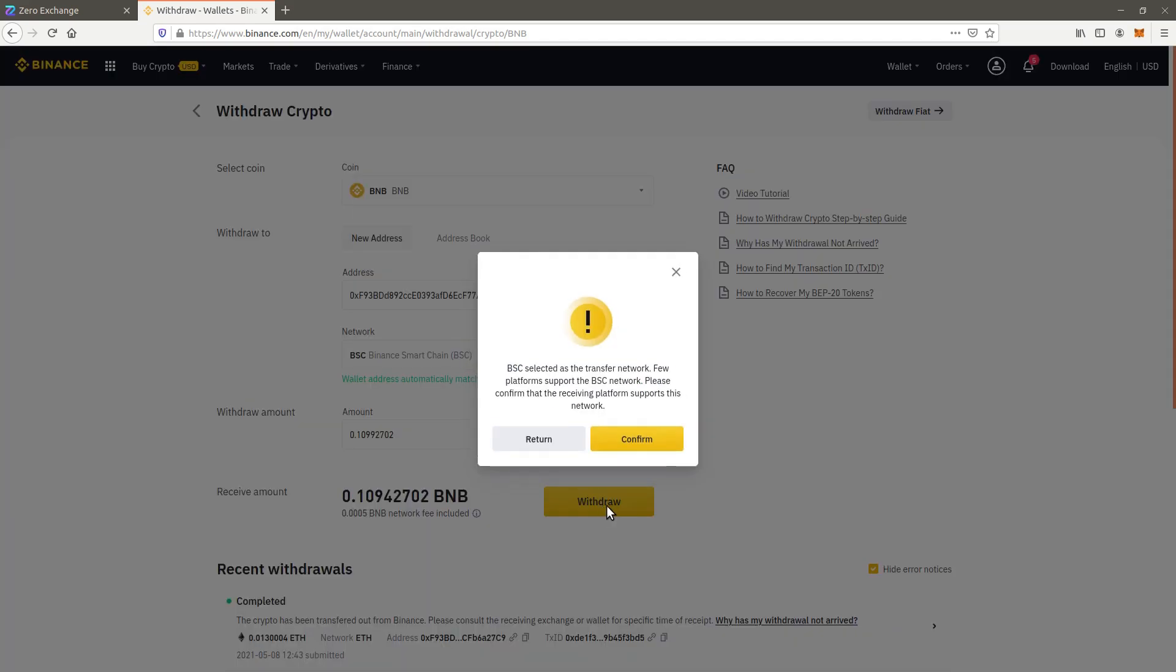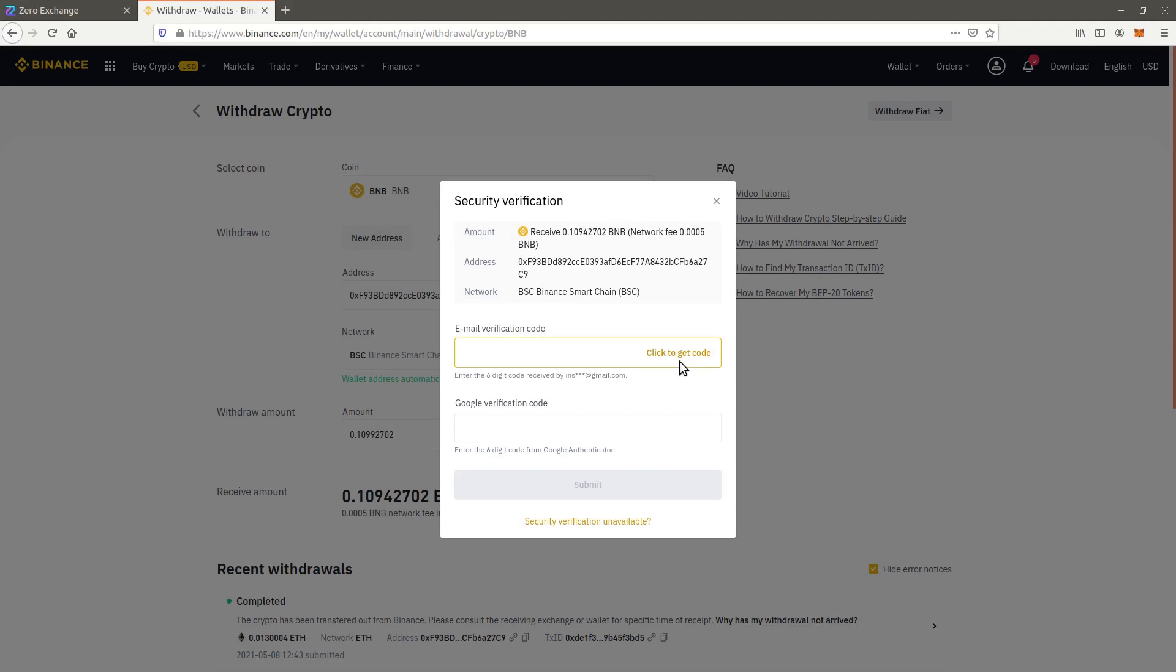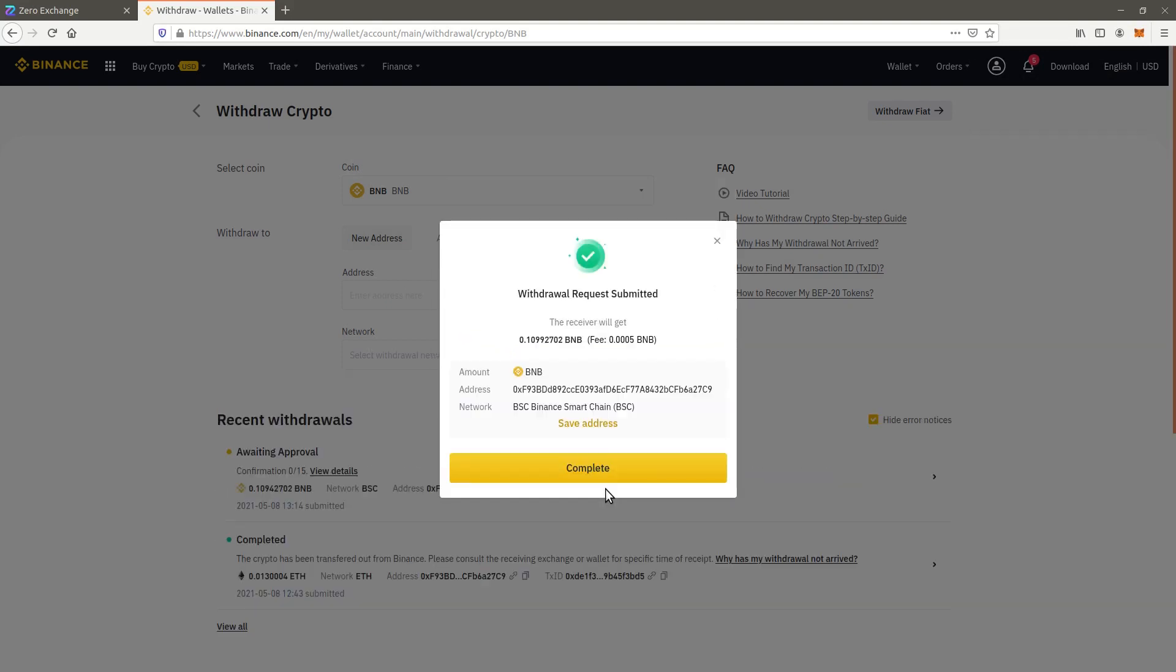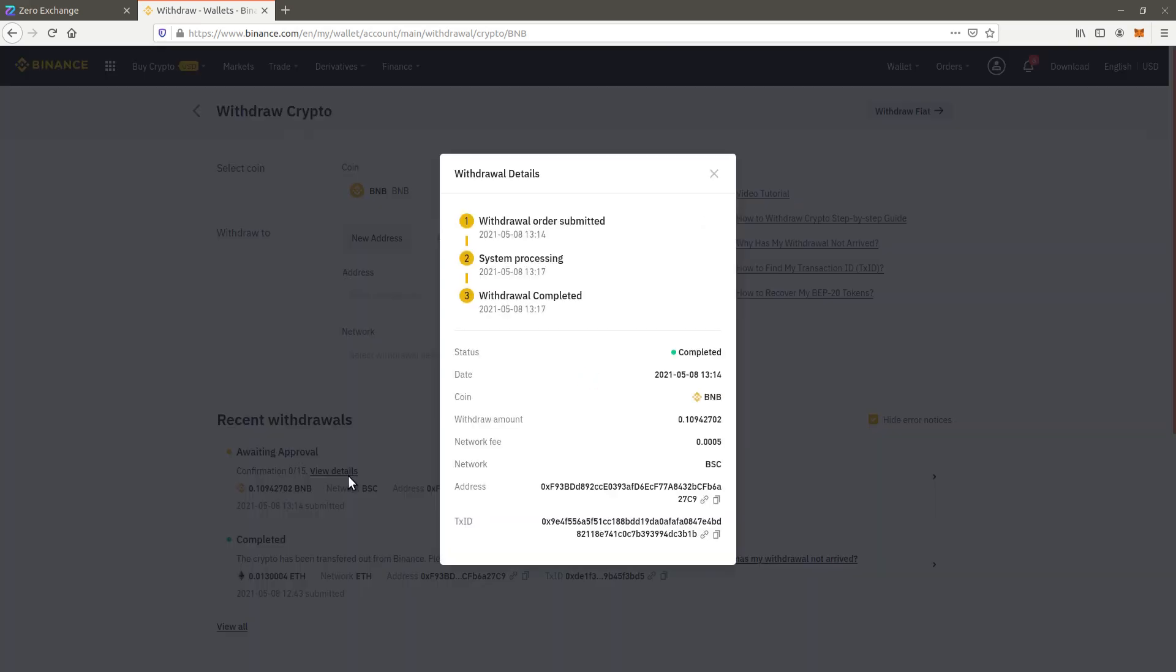Note that you may send other tokens such as stablecoins instead of BNB to trade for Xero. However, as BNB is needed to pay for transactions and our wallet is currently empty, we will be sending BNB for now.